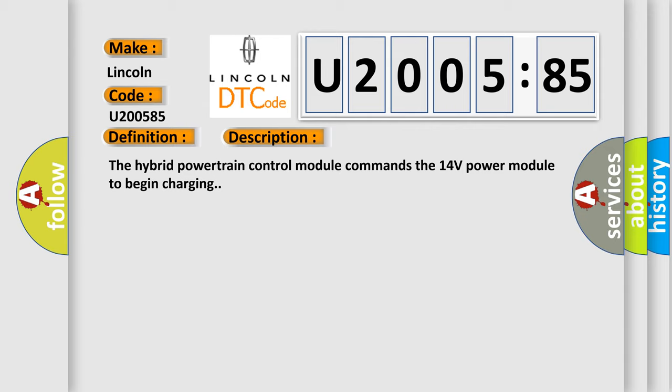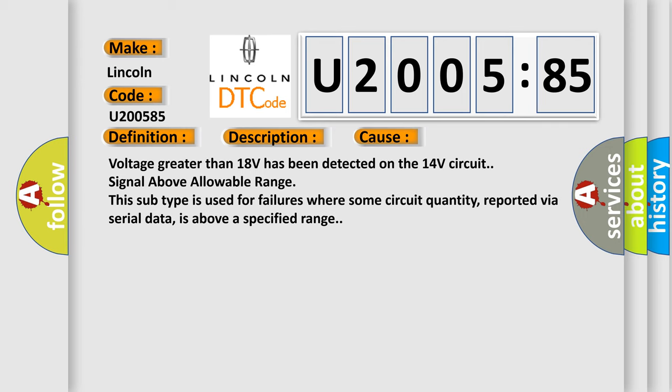This diagnostic error occurs most often in these cases. Voltage greater than 18 volts has been detected on the 14 volt circuit, signal above allowable range. This subtype is used for failures where some circuit quantity, reported via serial data, is above a specified range.